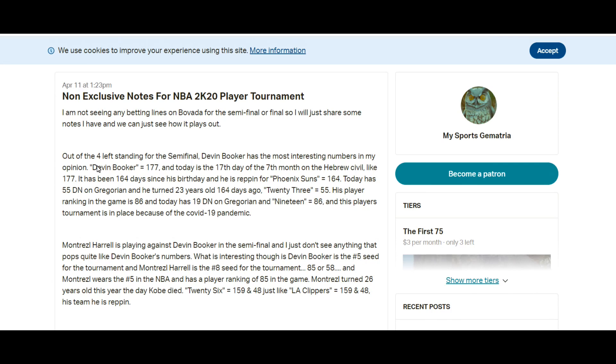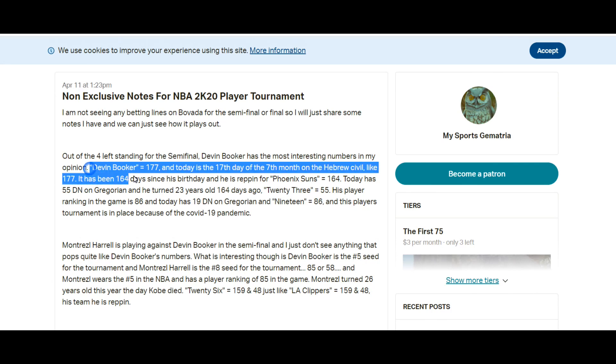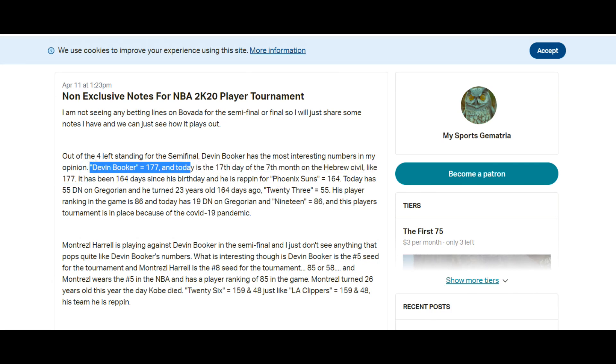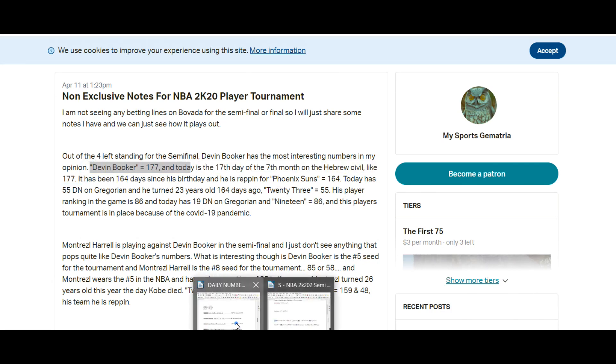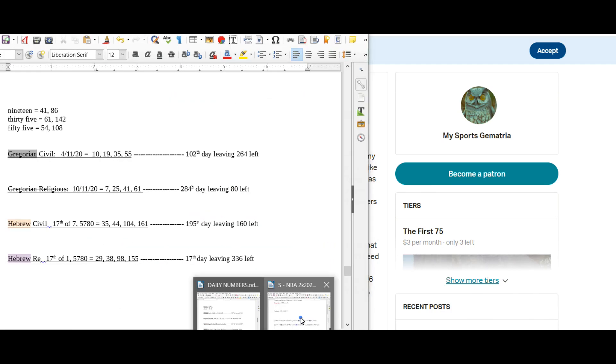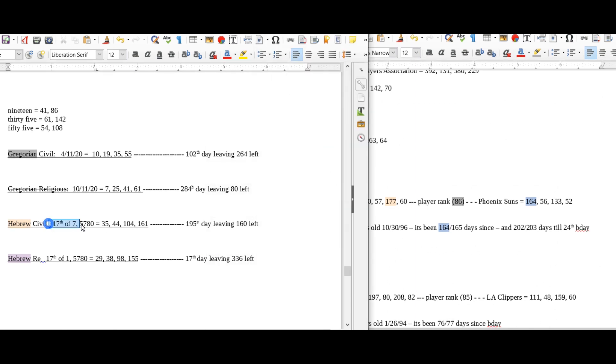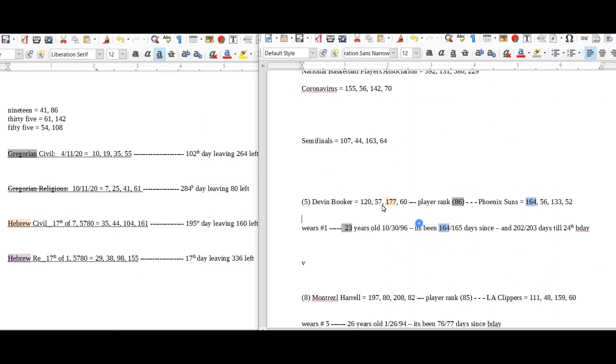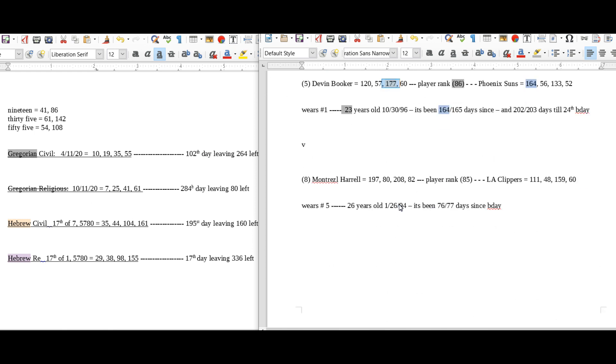And then of course we have Devin Booker who was heavily connected to the Hebrew calendar, 177, Devin Booker 177.